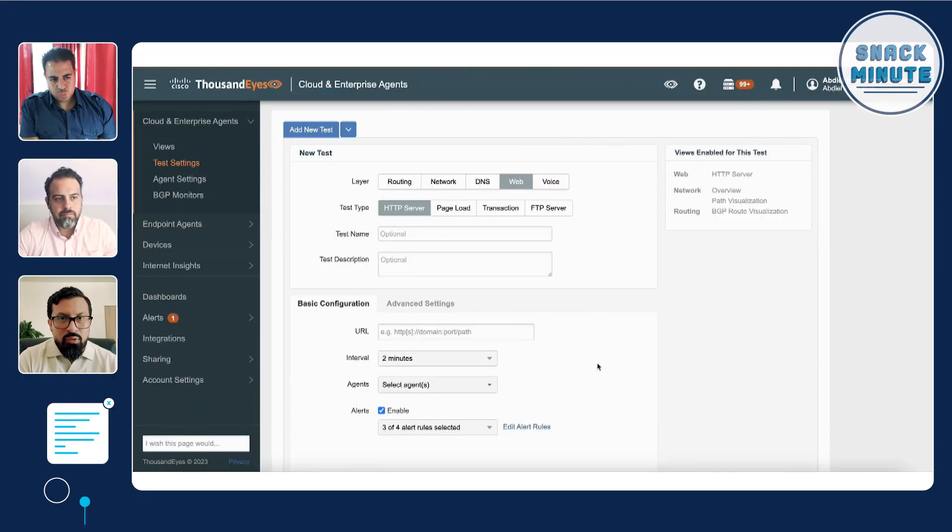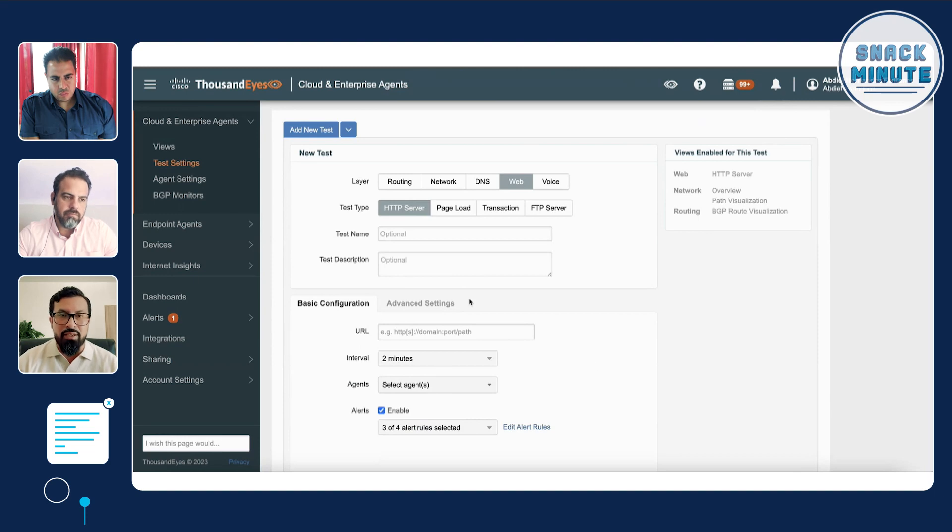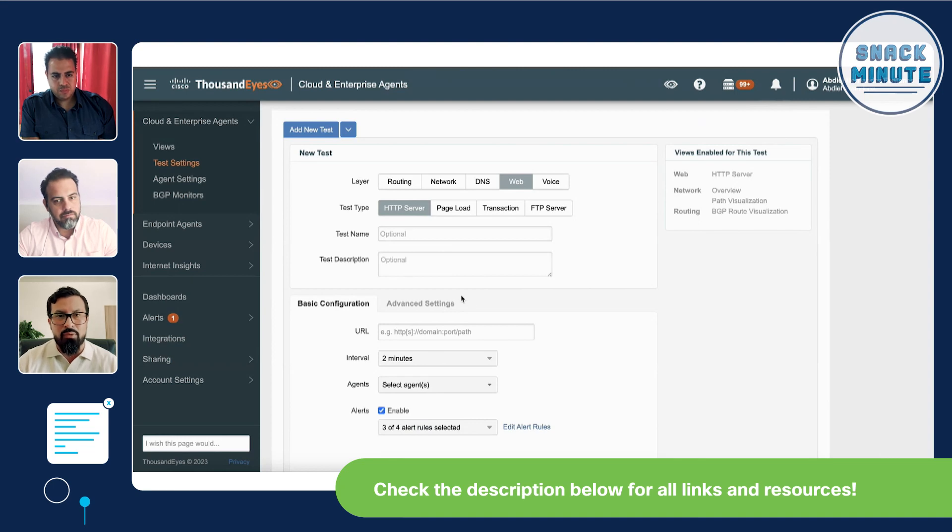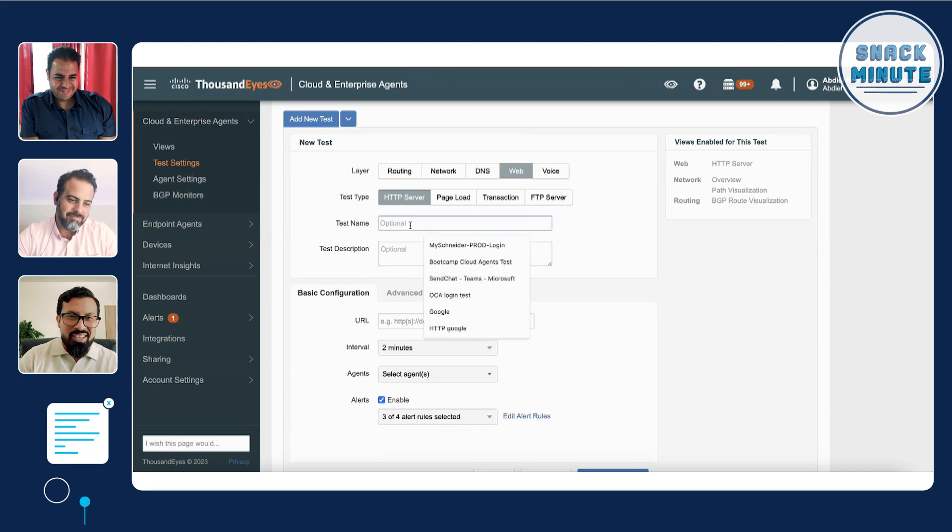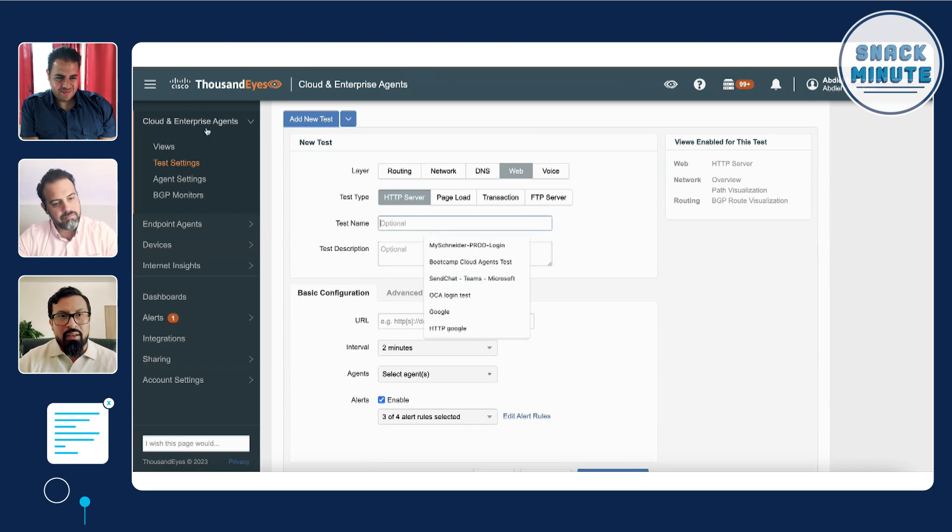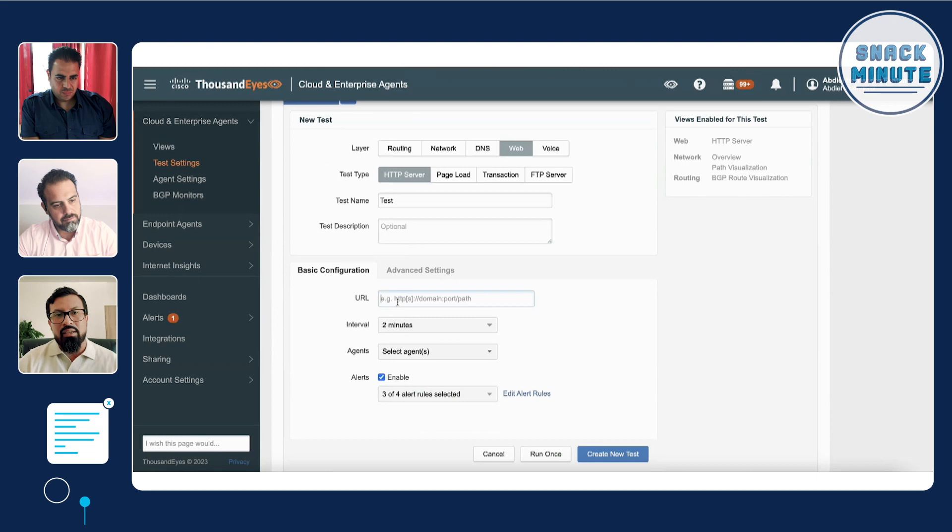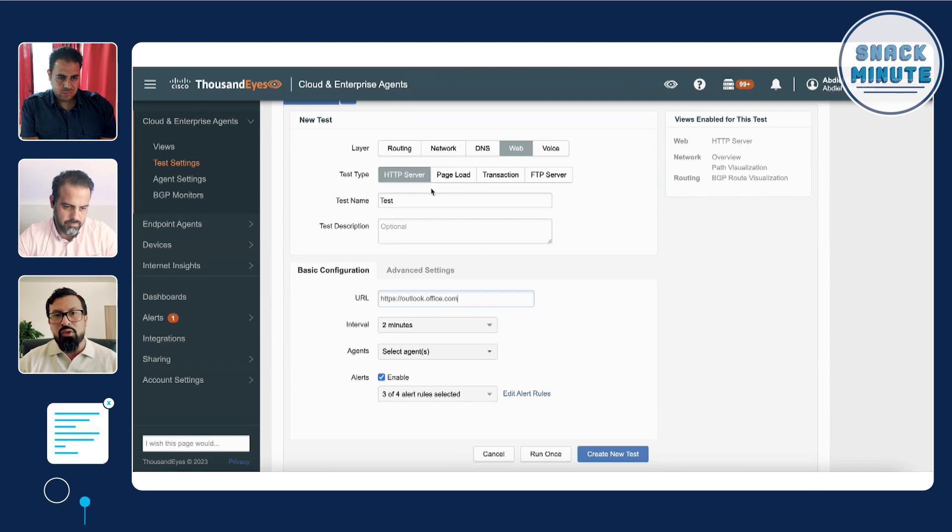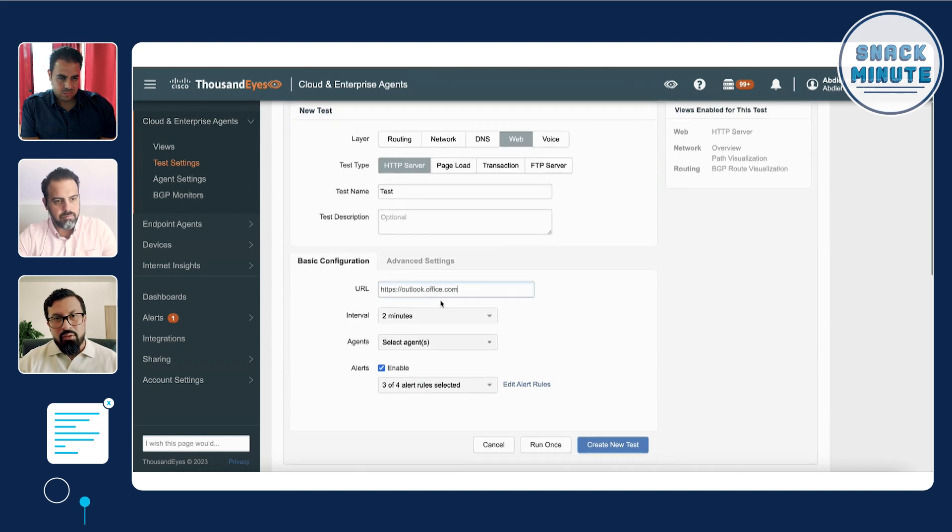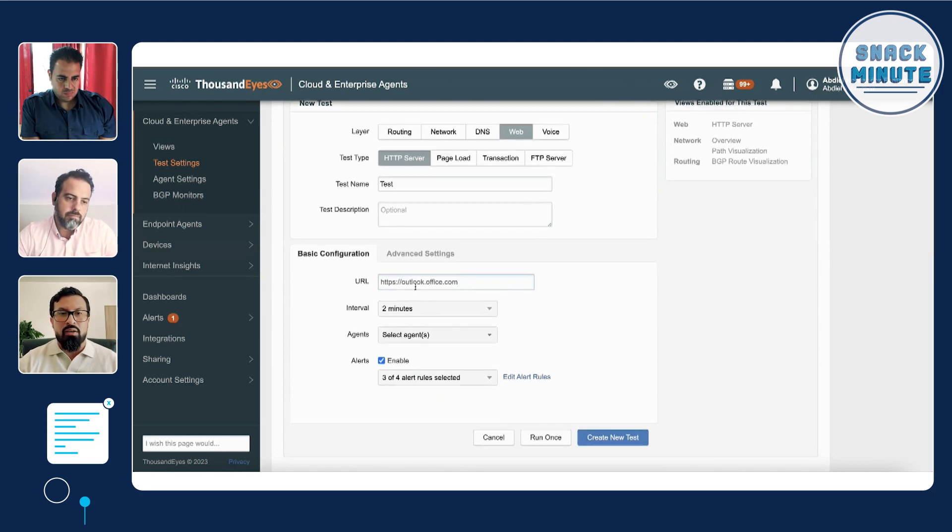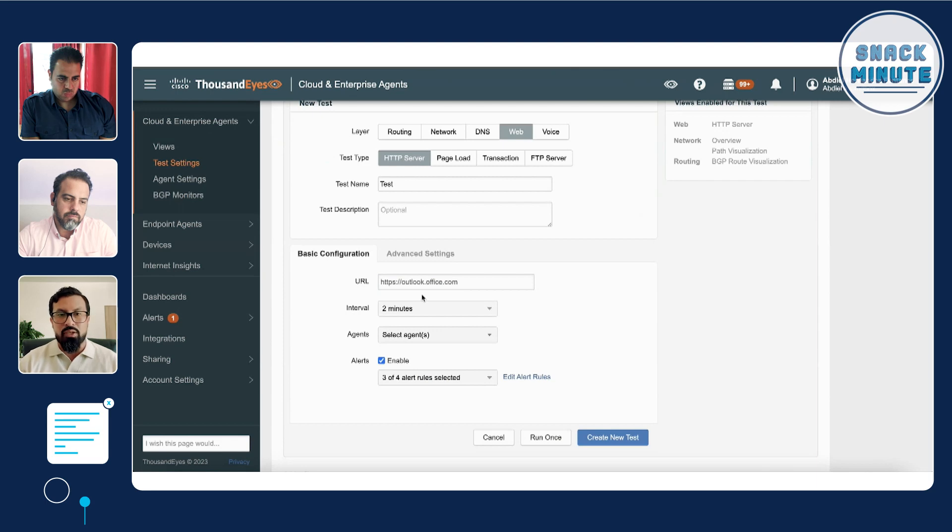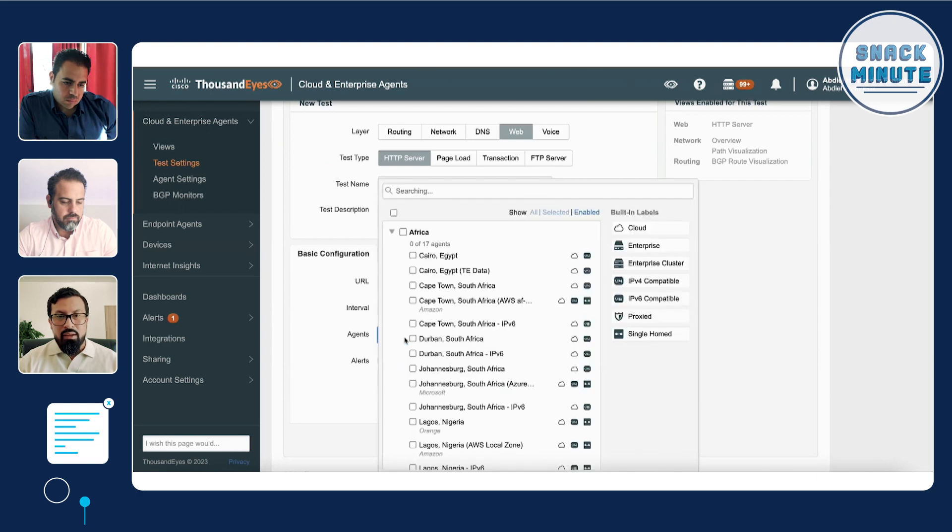Yeah, that's very cool. Let's see it in action. I wanted to focus on cloud agents because for the audience out there that hasn't tried ThousandEyes, you can just sign up for a trial. Hopefully we can leave a link here somewhere and start using this right off the bat. So for example, you go into cloud enterprise agents, then test settings. You give it a name and we basically give it the URL that you want to start monitoring. Now I picked the web layer and the HTTP server test type. And just for practicality, this is really easy to configure. You basically are giving it a URL. Let's say that you want to monitor Outlook and you want to collect data every two minutes.